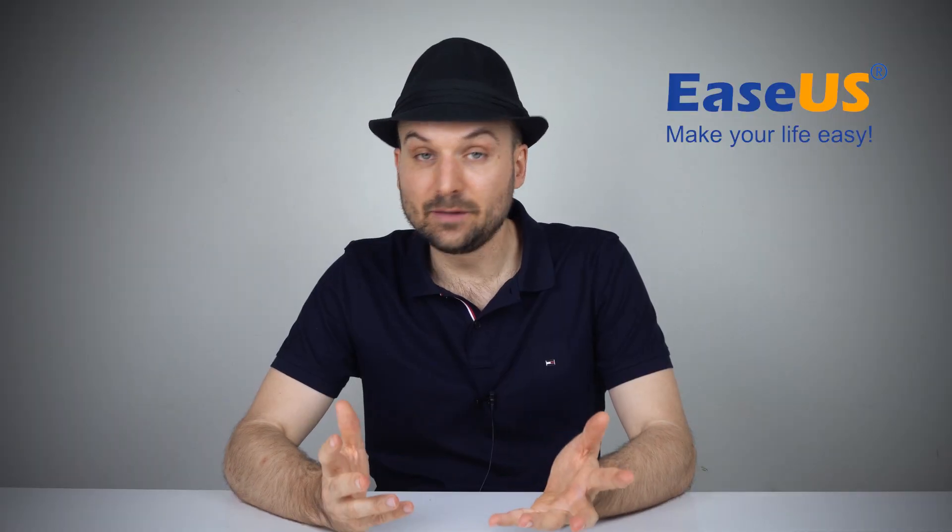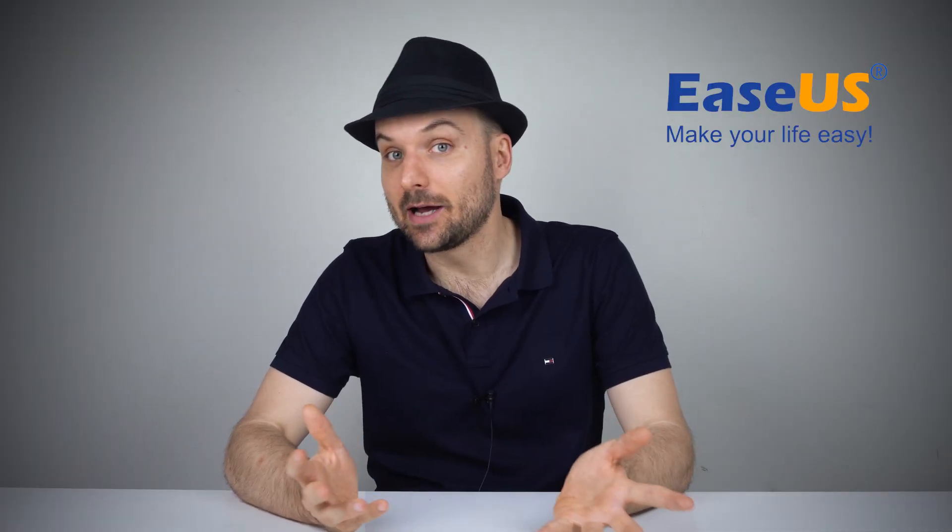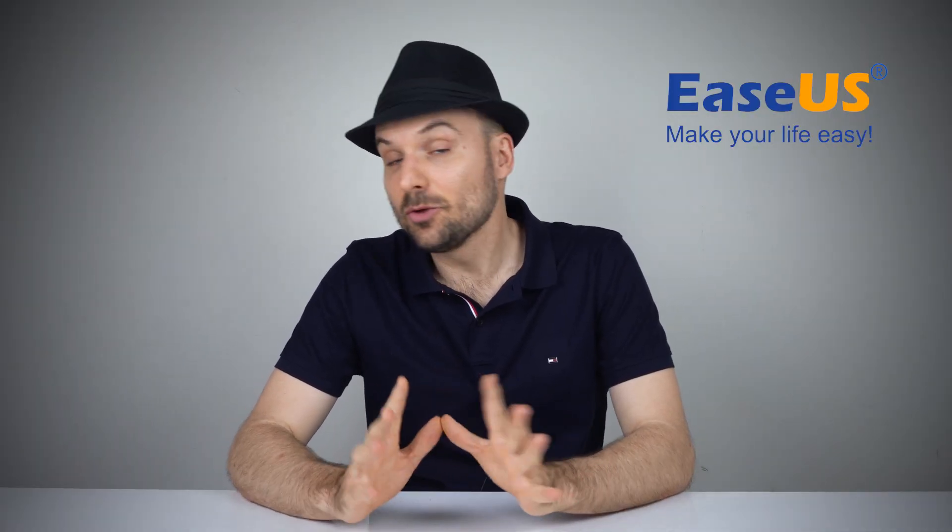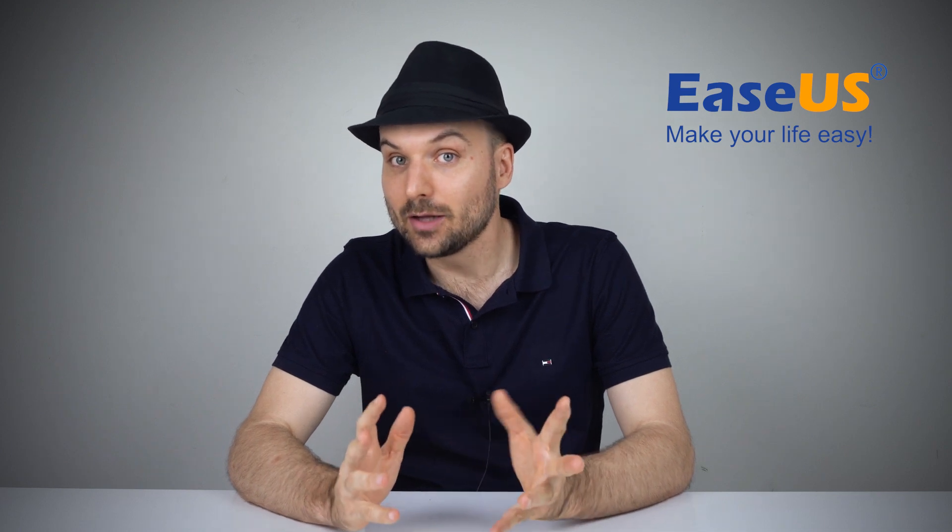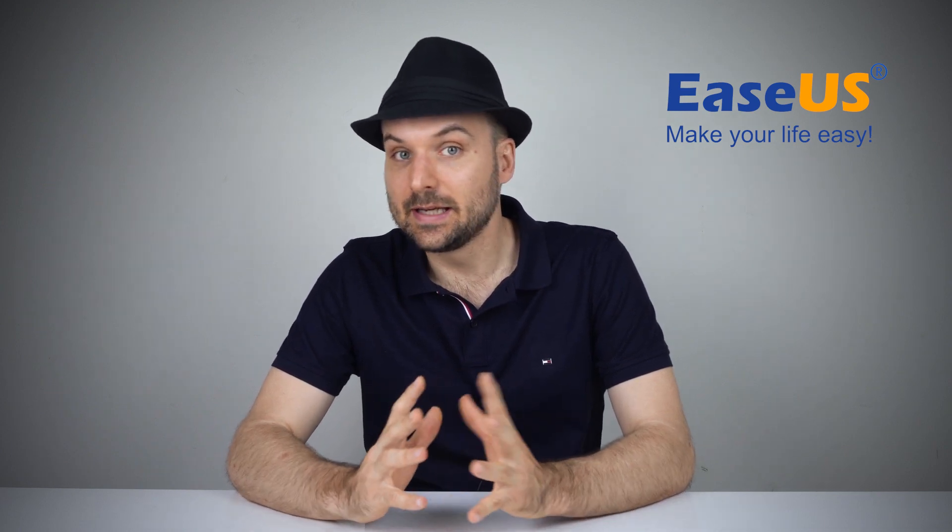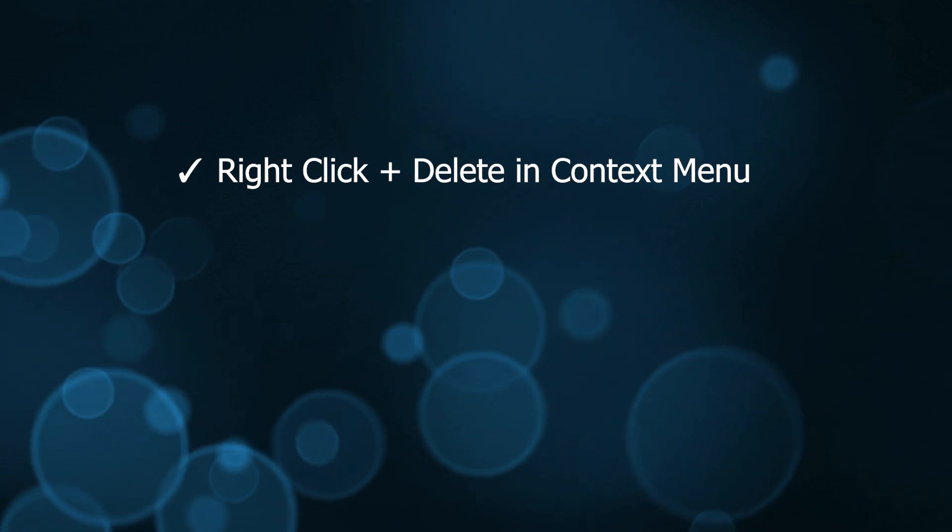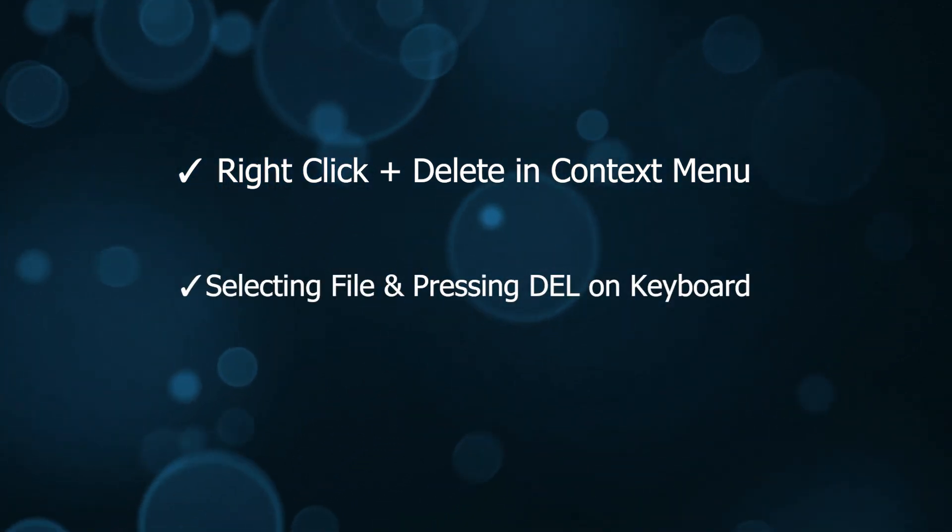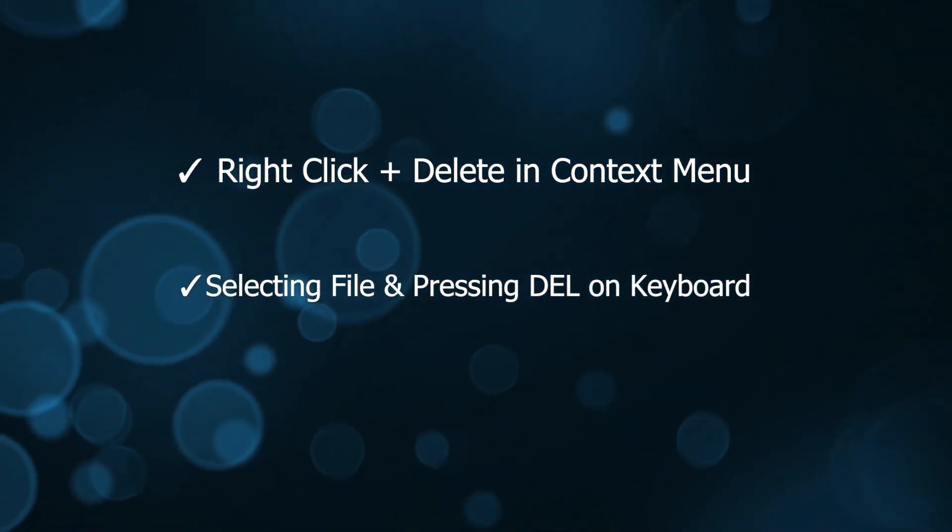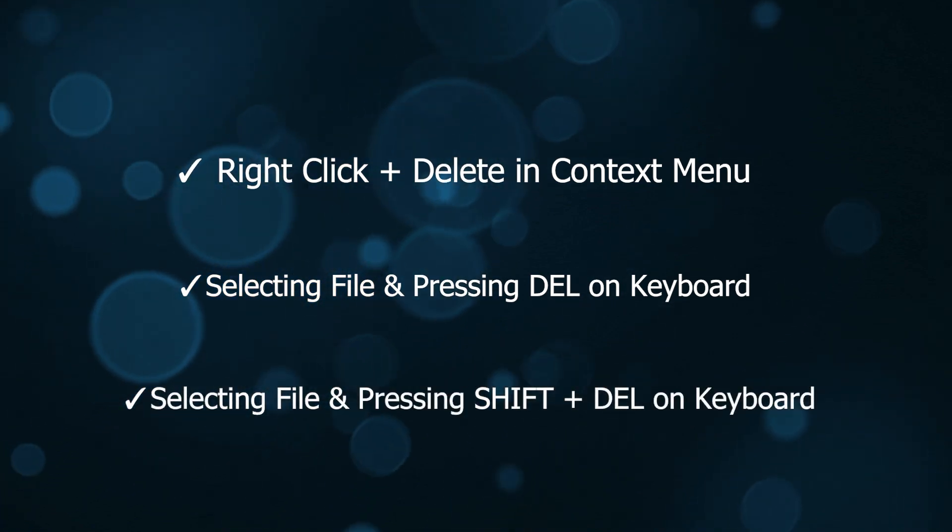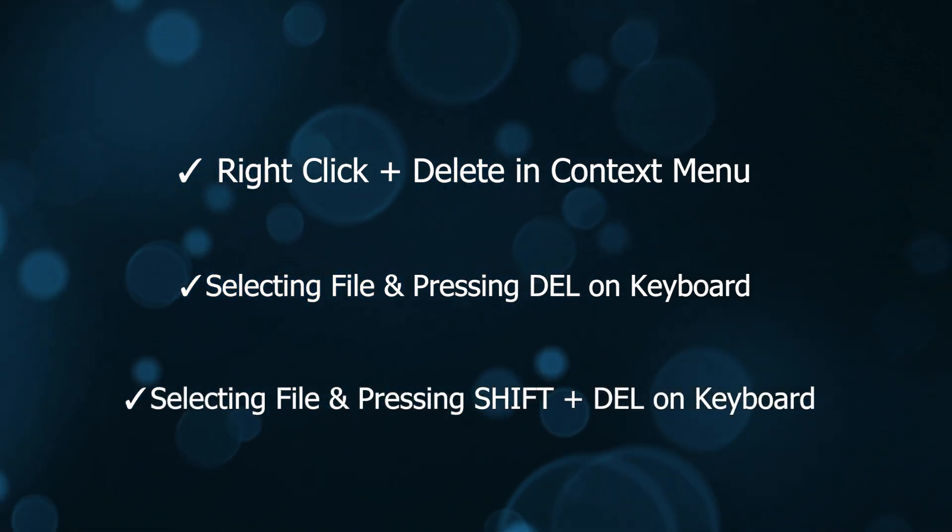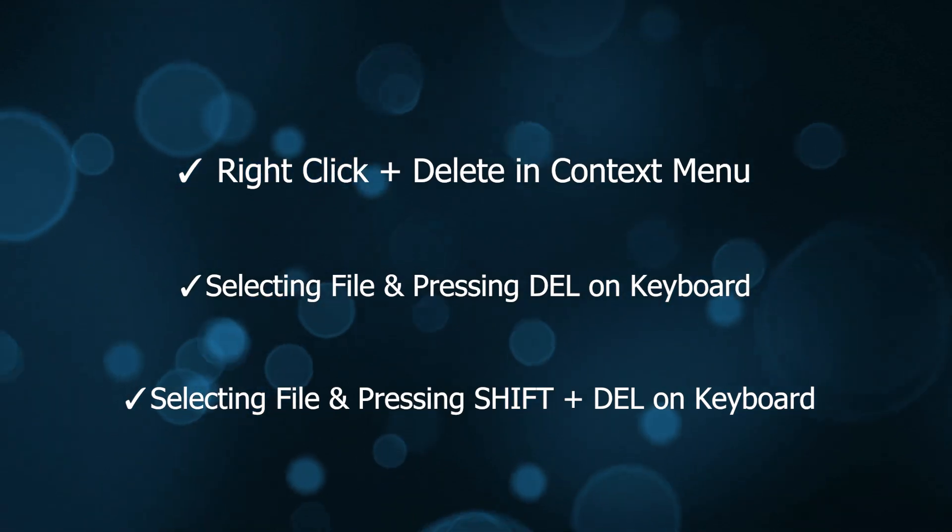The way you delete files in Windows determines how you go about recovering them. The most common ways to delete a file or folder in Windows 11 is right-clicking the file and choosing delete from the context menu, selecting the file and pressing the delete key on your keyboard, or selecting the file and using the shift plus delete option to remove it from your computer permanently.